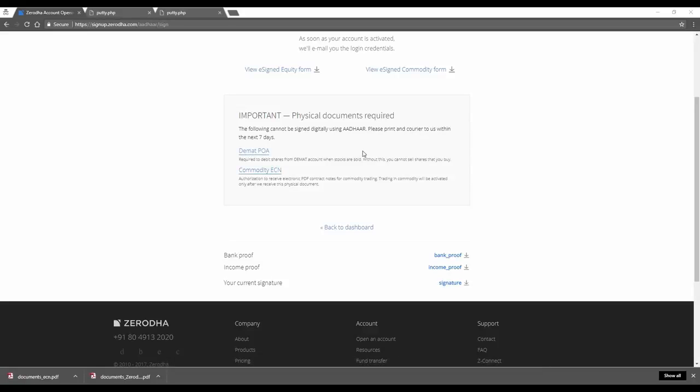Without the DMAT POA, you will not be able to sell shares that you buy. And without the commodity ECN, you will not be allowed to trade in commodity. Please send this over at the earliest to get your account activated and start trading.